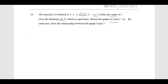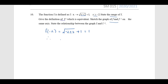Now we want to find the range of f. To find the range, we substitute x = −2 into f. So f(−2) is equal to square root of (−2 + 2) + 1, which gives you 1. Therefore the range of f is equal to [1, ∞).